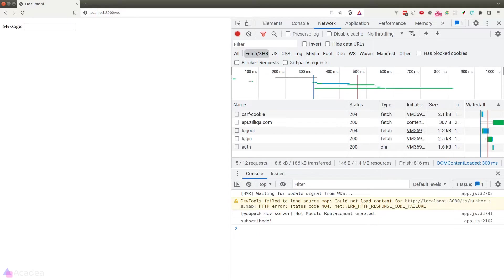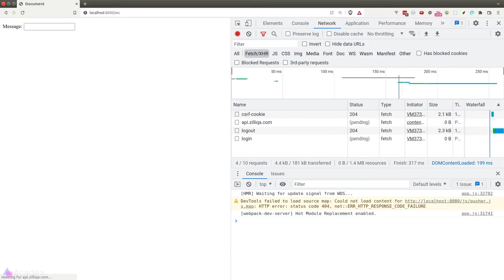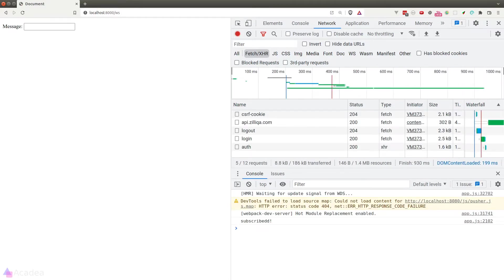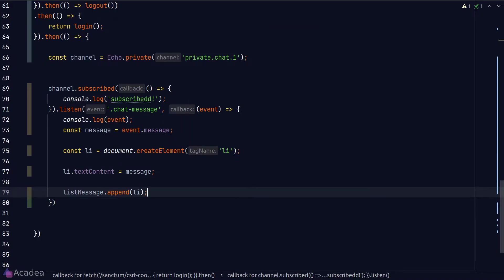And now let's go to our browser, hit refresh, and we no longer see errors. And that means we have successfully subscribed to the private channel.